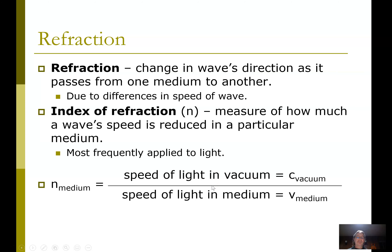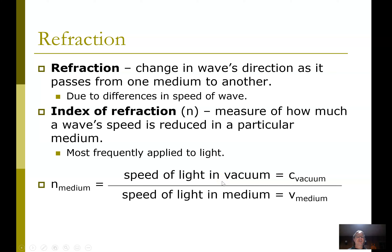To three sig figs, n in air is 1 because light doesn't slow down much. Light can act as a wave and it doesn't need a medium — it's not a mechanical wave. Since it doesn't need a medium, it's fastest in a vacuum. When you put it in a medium it's hindered and slows down. Even in air it slows down just a tiny bit. Put it through glass or water and the difference is much more noticeable.